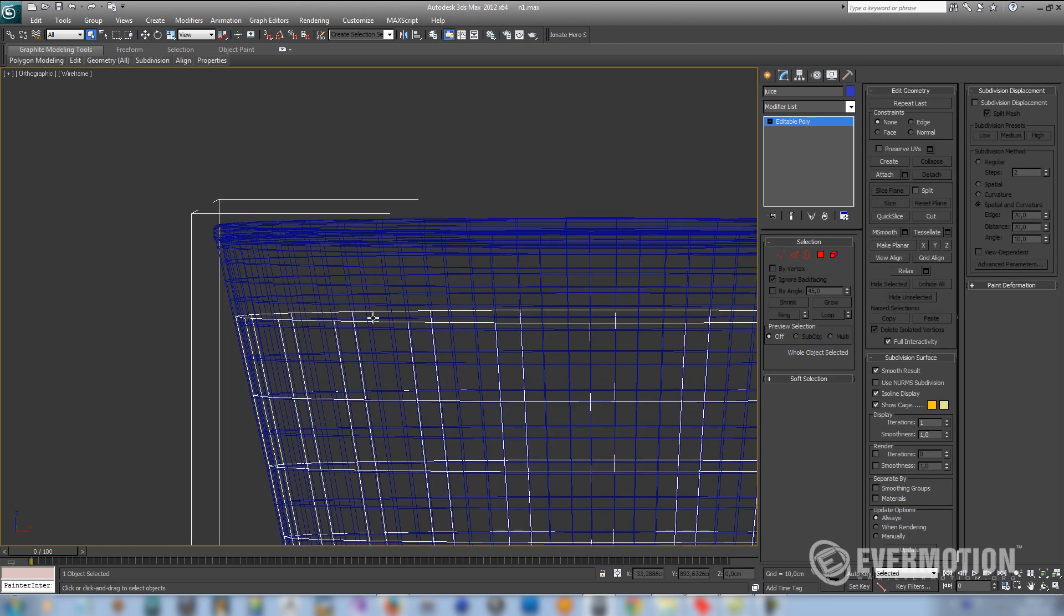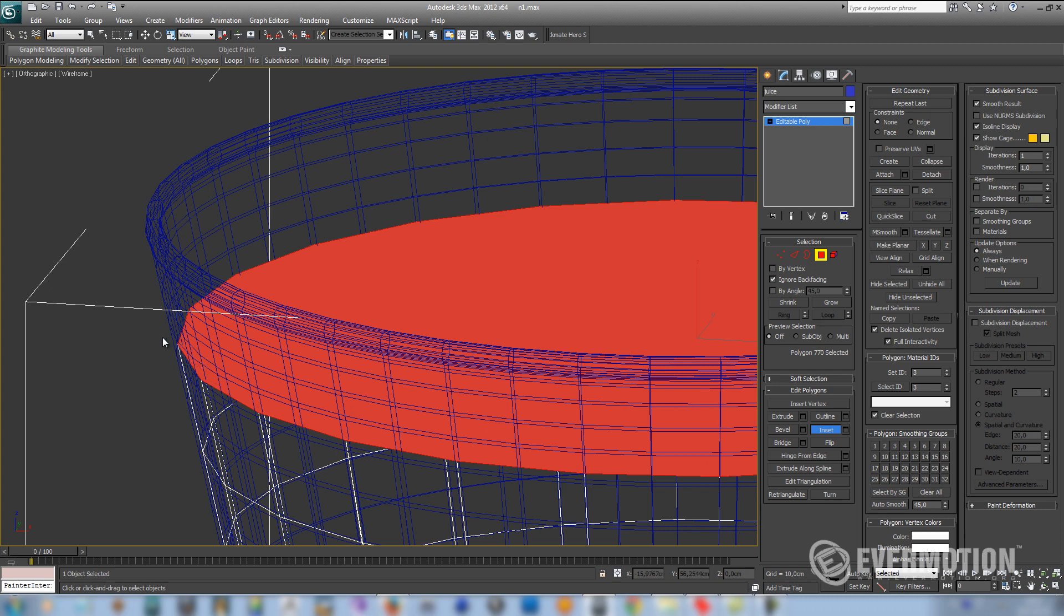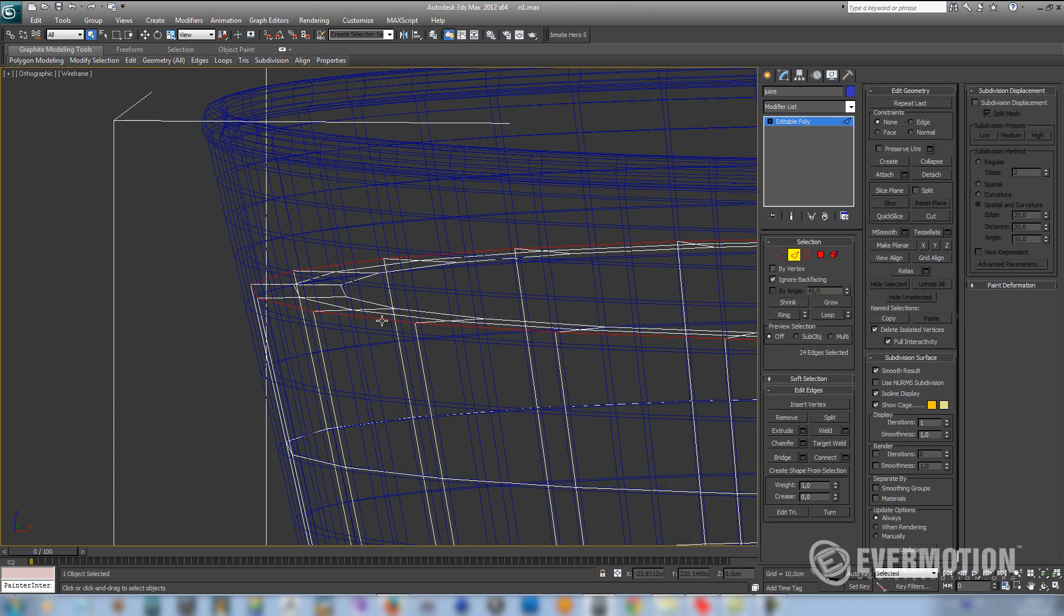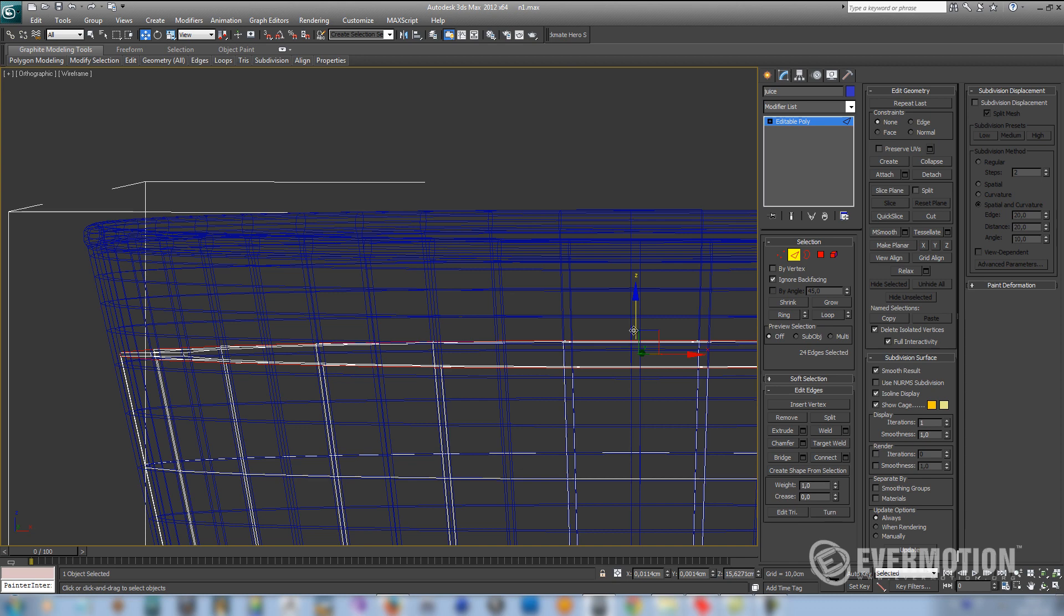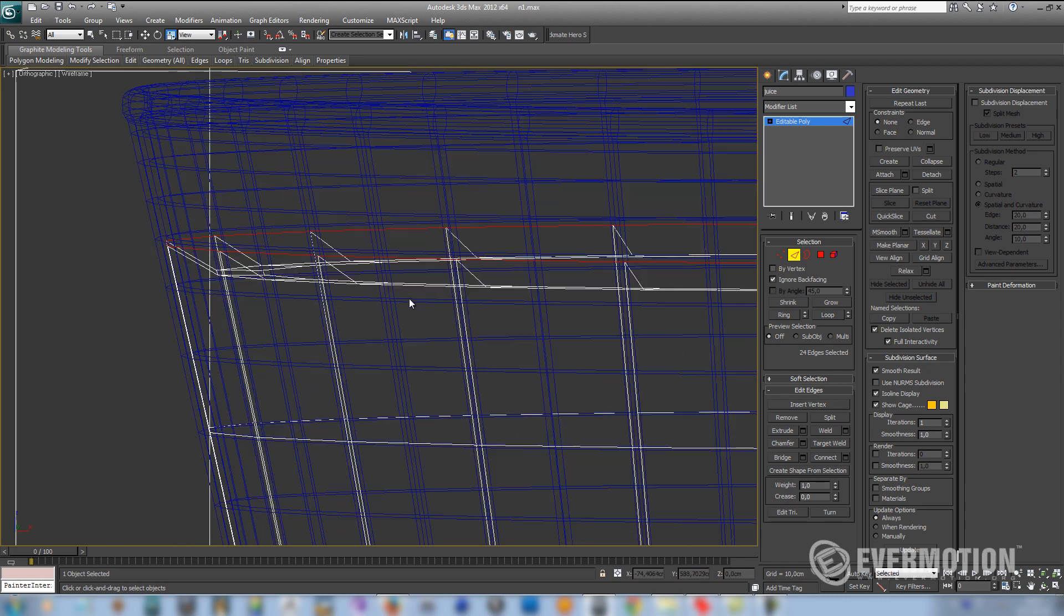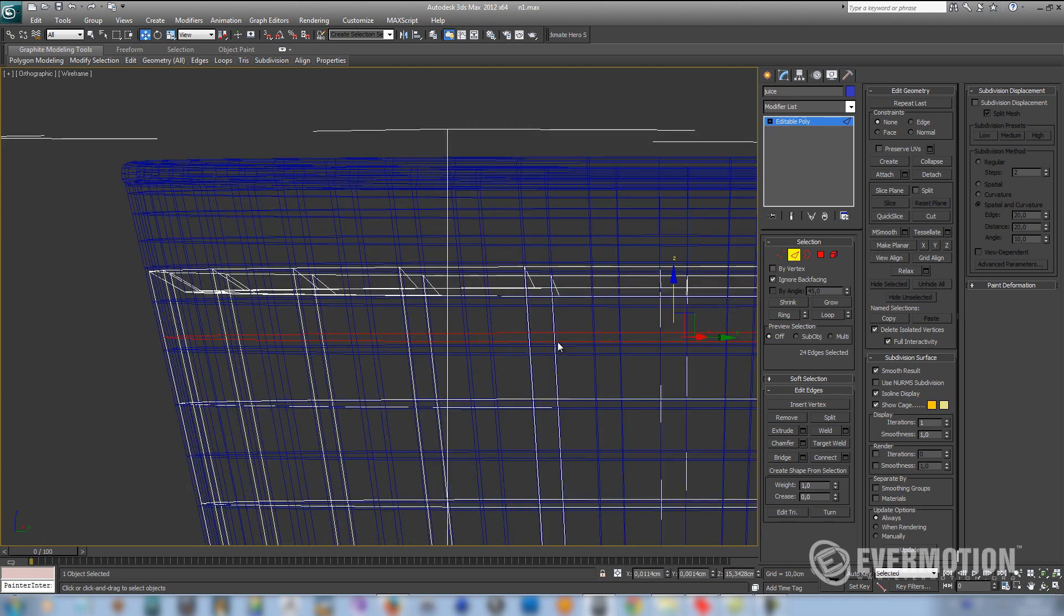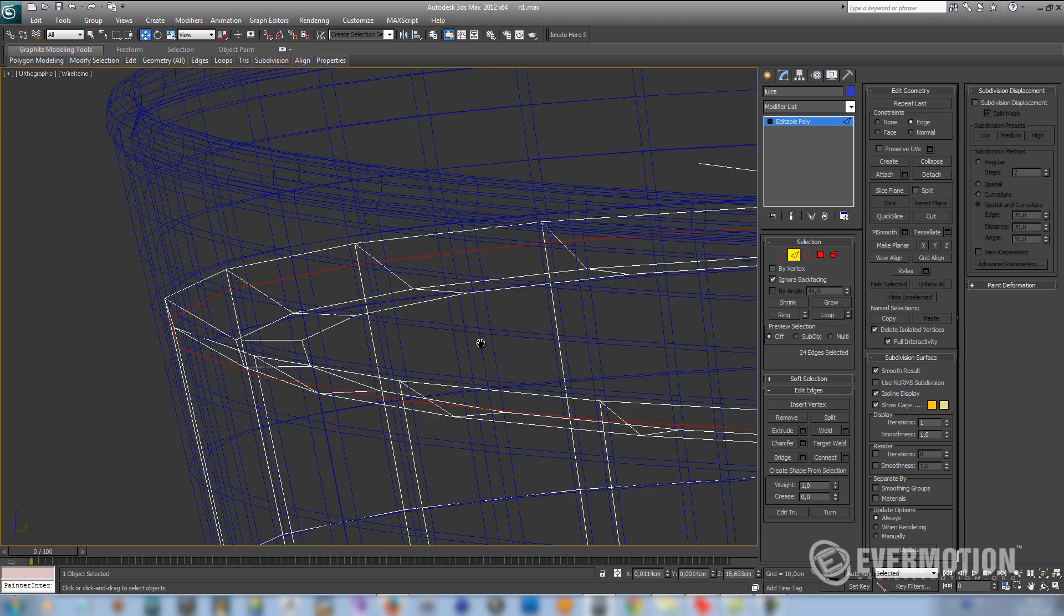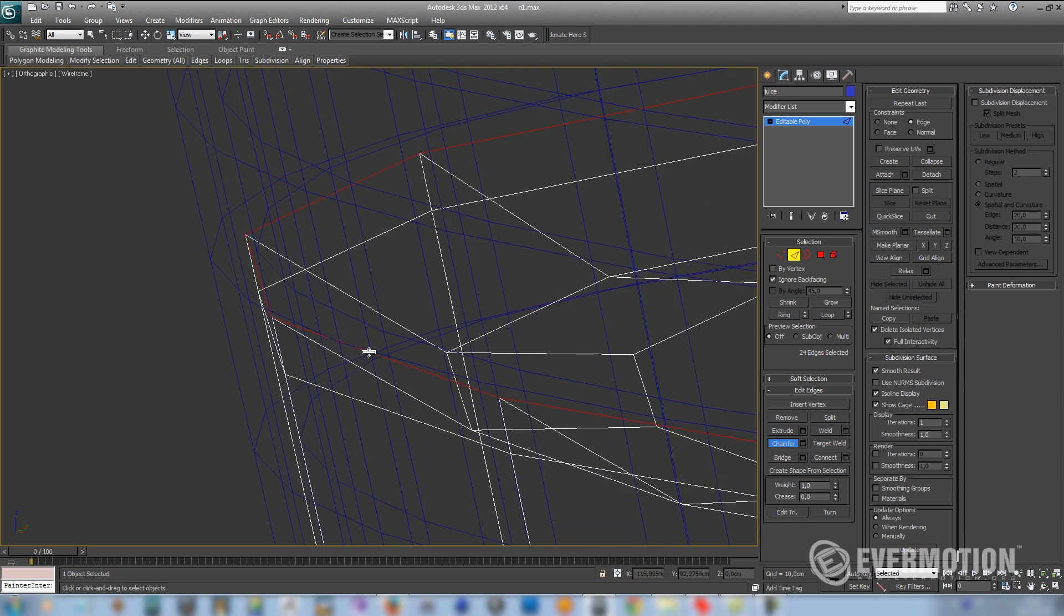Now we have to add a little bump at the top edge of our liquid, because that's what usually happens when the liquid touches another surface. So let's use inset two times. Now make a loop, and move this edge a little bit upwards and scale it. We have to add another connect right there before we use turbo smooth again. And let's also chamfer this loop.